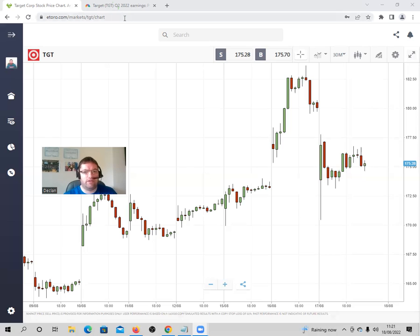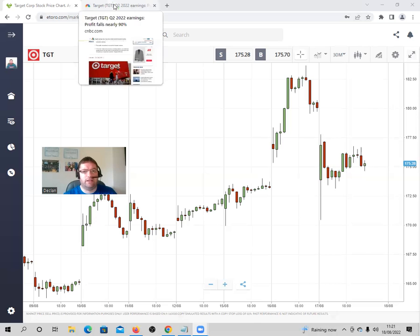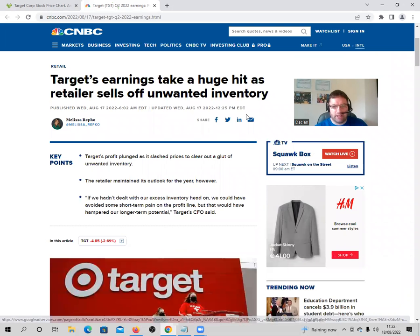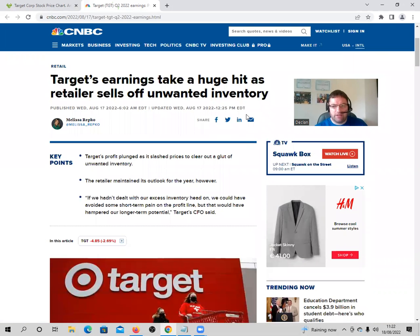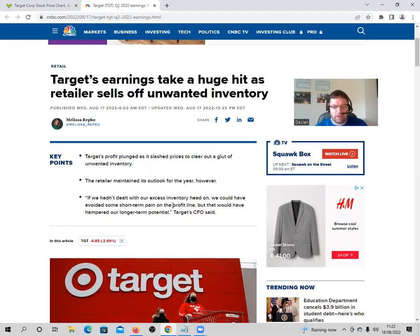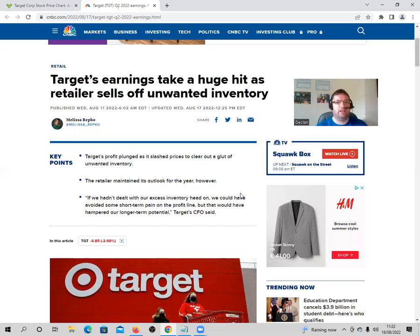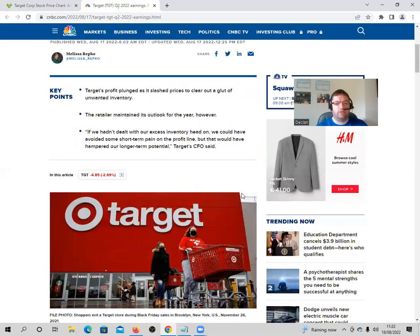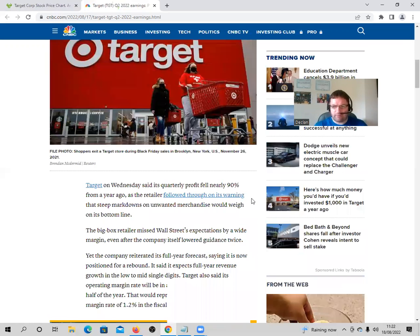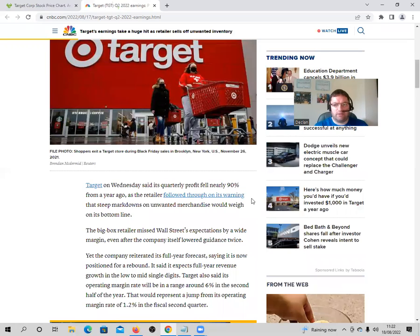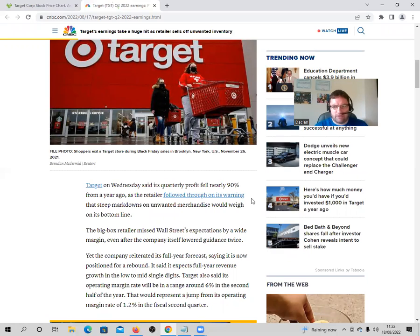In relation to Target and their Q2 earnings which were released yesterday. However, if we hadn't dealt with our excess inventory head on, we could have avoided some short-term pain on the profit line, but that would have hampered our longer-term potential, Target CFO said. So Target on Wednesday said that its quarterly profit fell by nearly 90% from a year ago. Well, that's a massive drop as the retailer followed through on its warning that steep markdowns on unwanted merchandise would weigh on its bottom line.